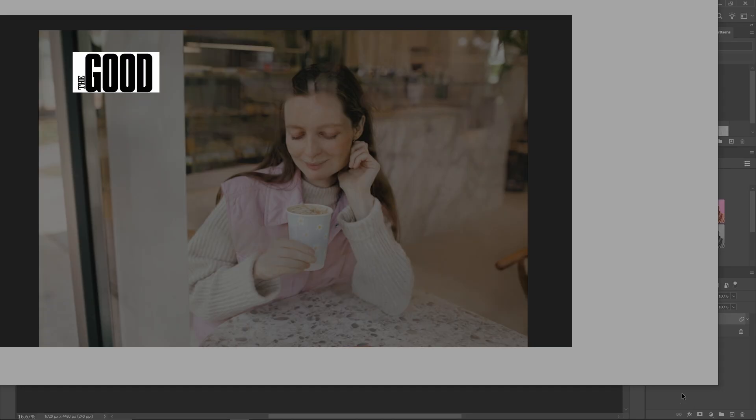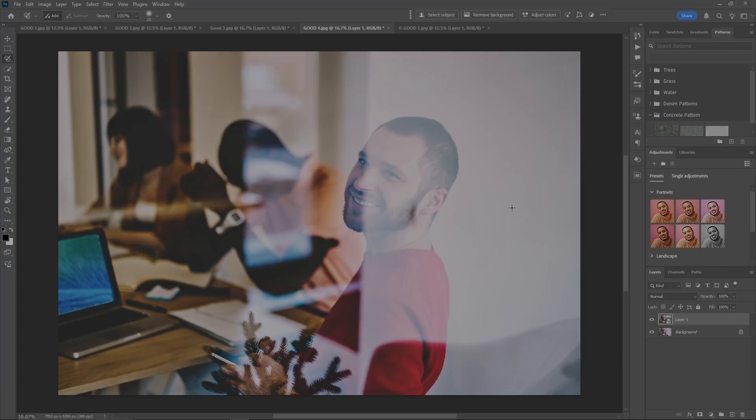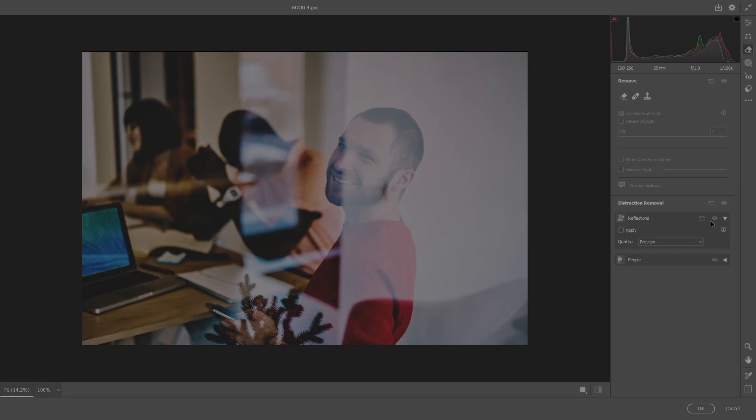Now on this one we've got all kinds of stuff again and a little bit of a pine tree or something in the background. So once again we fly into Camera Raw and let's see what it does.